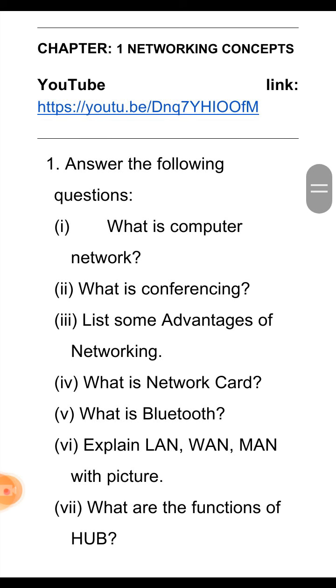The second question is: what is conferencing? The answer is, when two users have a simultaneous conversation on the internet, it is called conferencing.